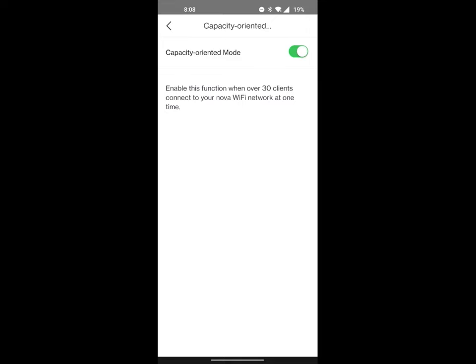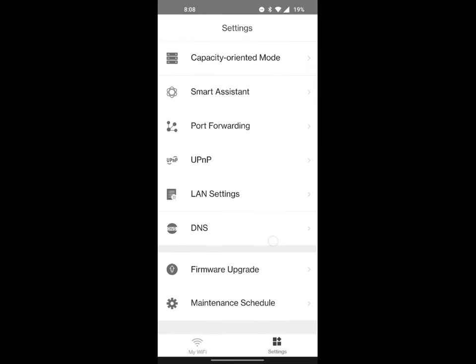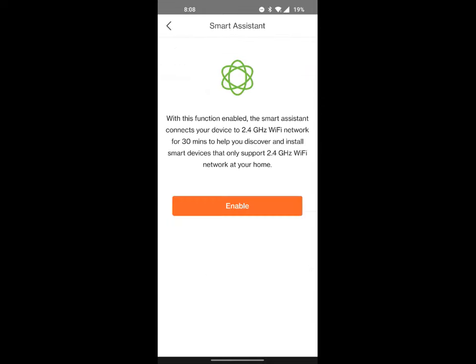Capacity-oriented mode. Basically, this allows for more than 30 devices to be connected to your Nova Wi-Fi network at one time. You can cut this off if you know for a fact that you'll never have more than 30 devices connected, as most people do not. Smart assist was a very cool feature that I saw, and I was really excited about for this mesh system.